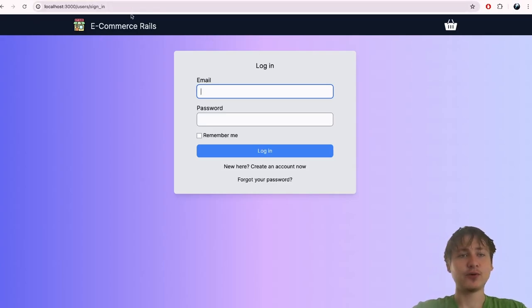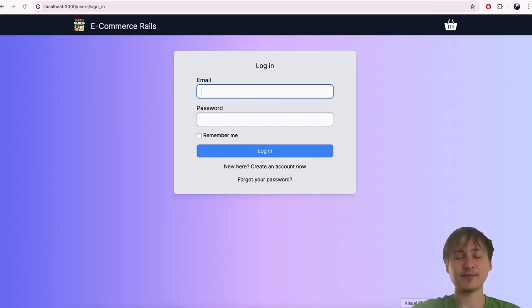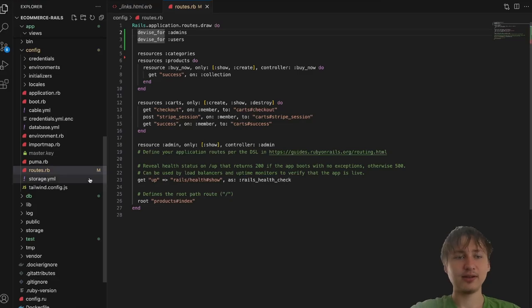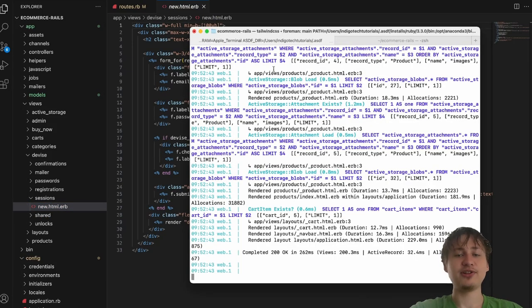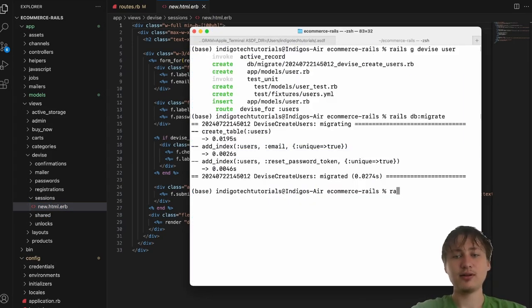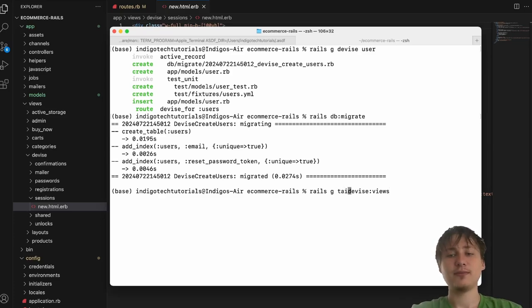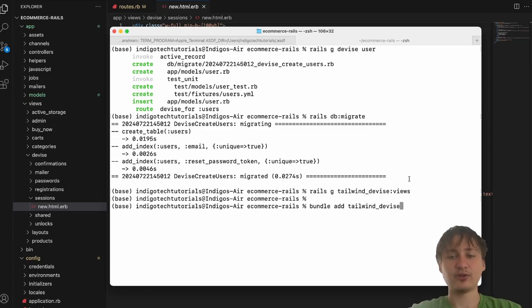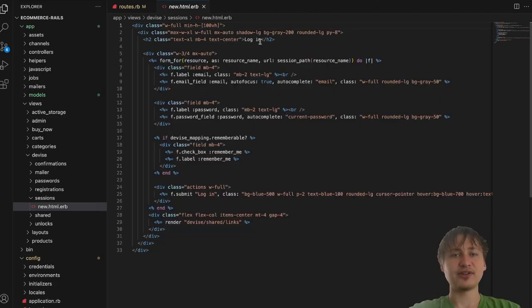Now we have the login page for user accounts. Right now I can't really tell if it's a user sign-in versus admin sign-in except for in the URL. Let's go into our Devise views — if you don't have these, there's a command `rails g devise:views`. I created a custom gem: `rails g tailwind_devise:views`, added with `bundle add tailwind_devise`. It adds Tailwind-styled views as a helpful starter.